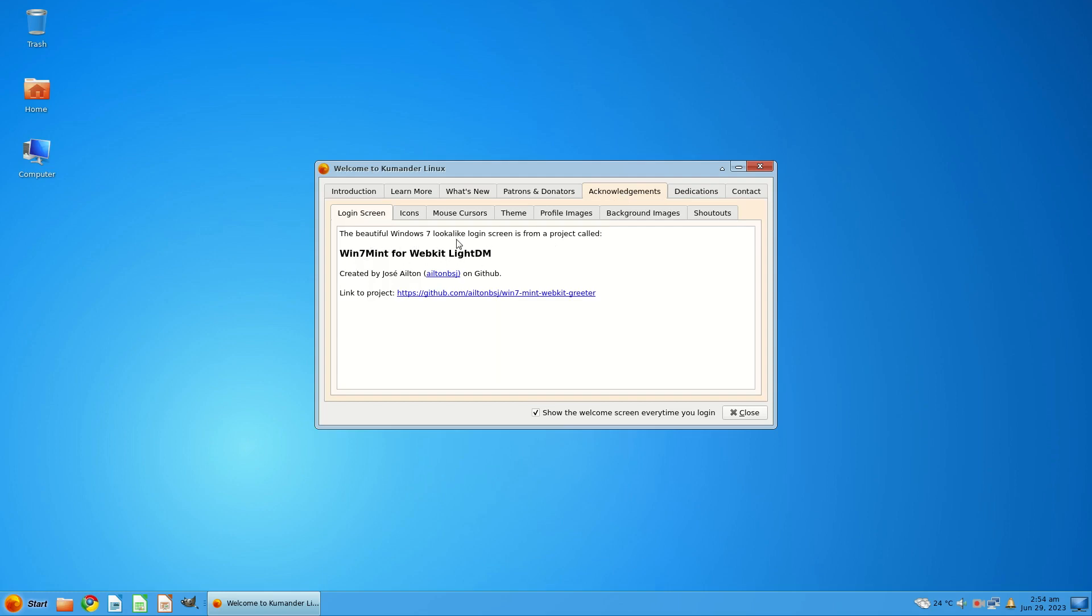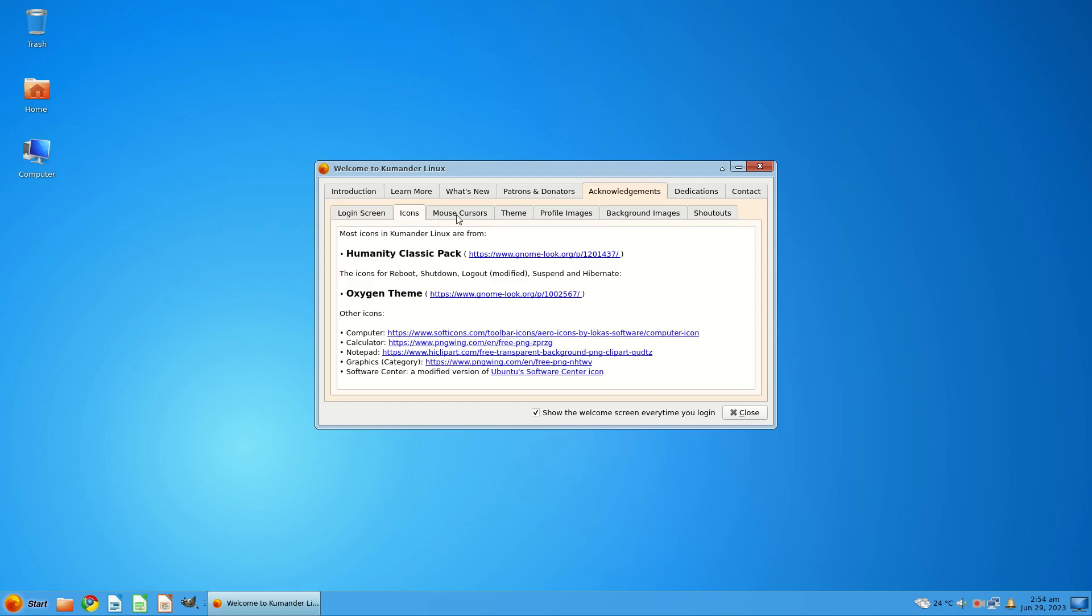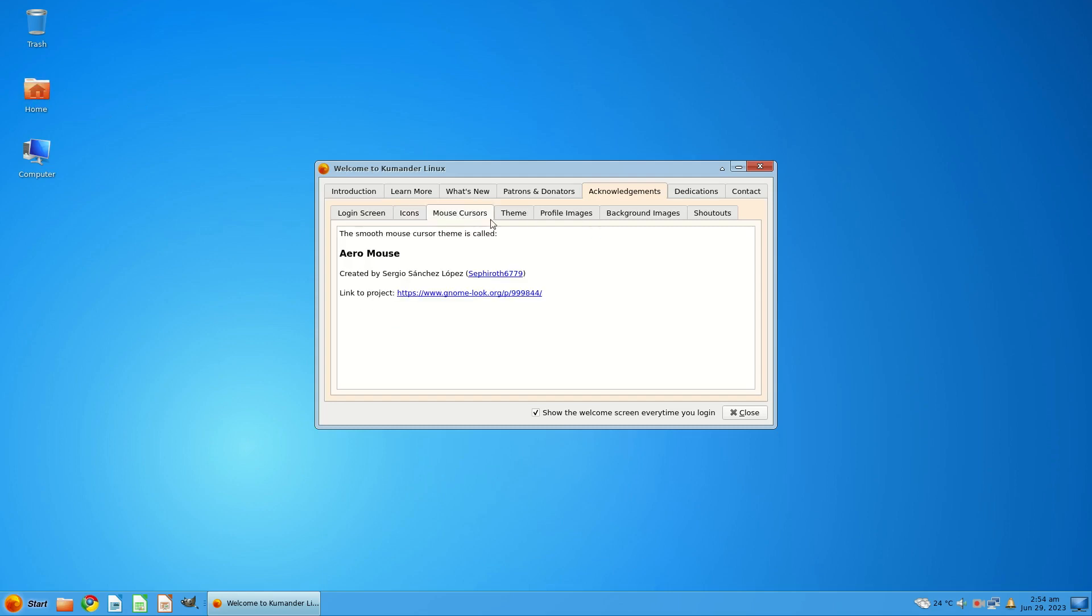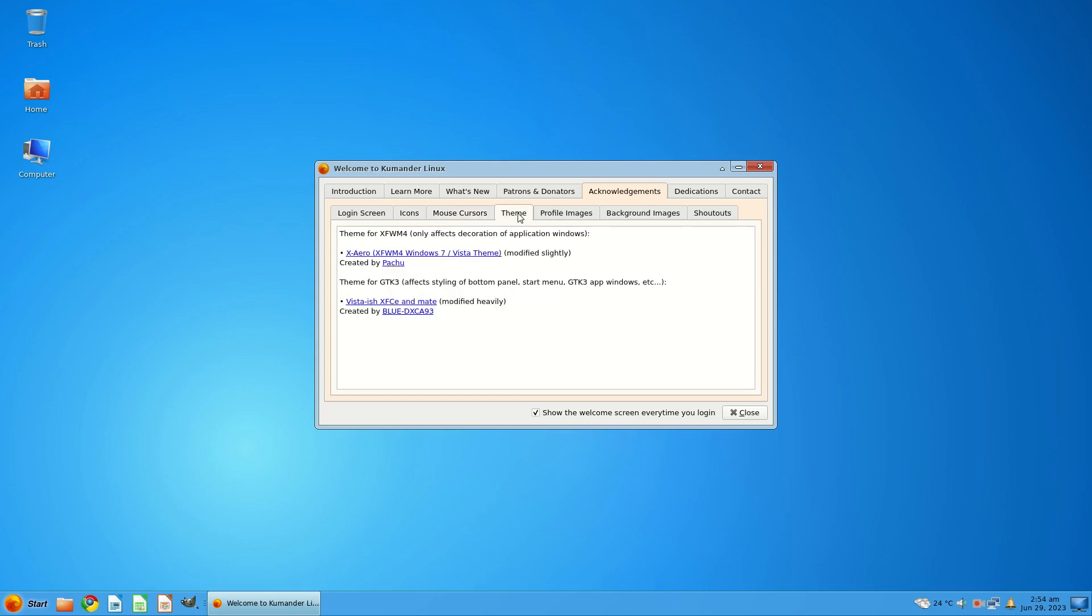Beautiful Windows 7 lookalike login screen is from a project called Win7 Mint for WebKit Lite DM, created by Jose Ailton on GitHub. I have a link to it there of course. Very good. Also the icons, Humanity classic. Oxygen theme. I mean, when did you last see folders like this? Mouse cursors, Aero mouse. Now it just looks like a normal mouse pointer to me. And the theme is XAero XFWM4 Windows 7 slash Vista theme modified slightly.